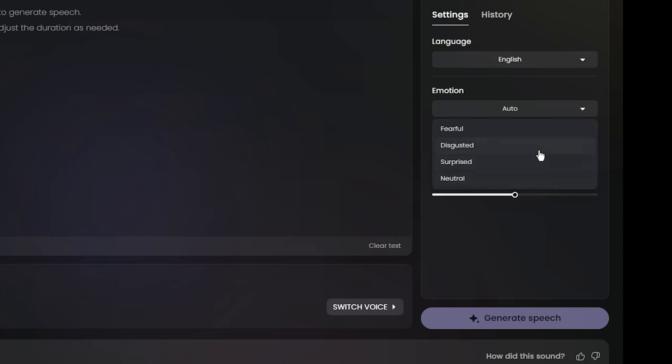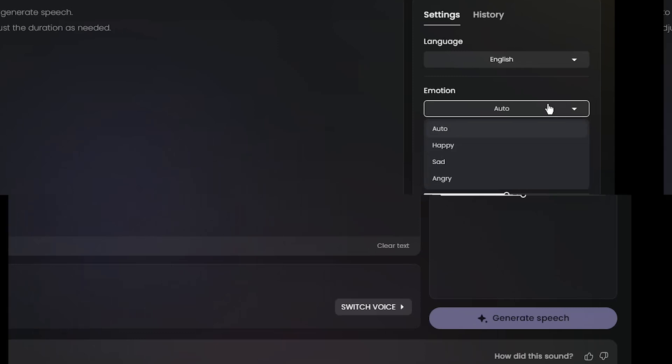You can select from six distinct emotions: happy, angry, sad, surprised, disgusted, and neutral to bring your text to life with better emotion.